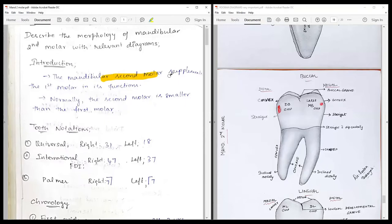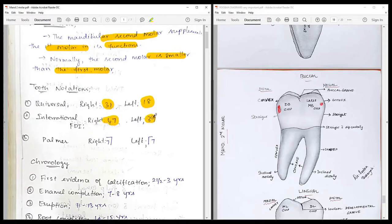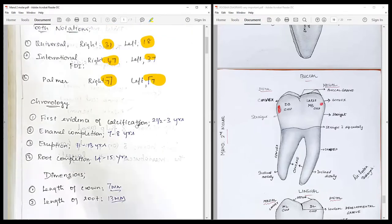The mandibular second molar supplements the first molar in its function but is much smaller than the first molar. Regarding nomenclature: in the Universal System, the right molar is denoted by 31 and the left by 18; in the International FDI system, the right is 47 and the left is 37; under the Palmer notation, both are 7.